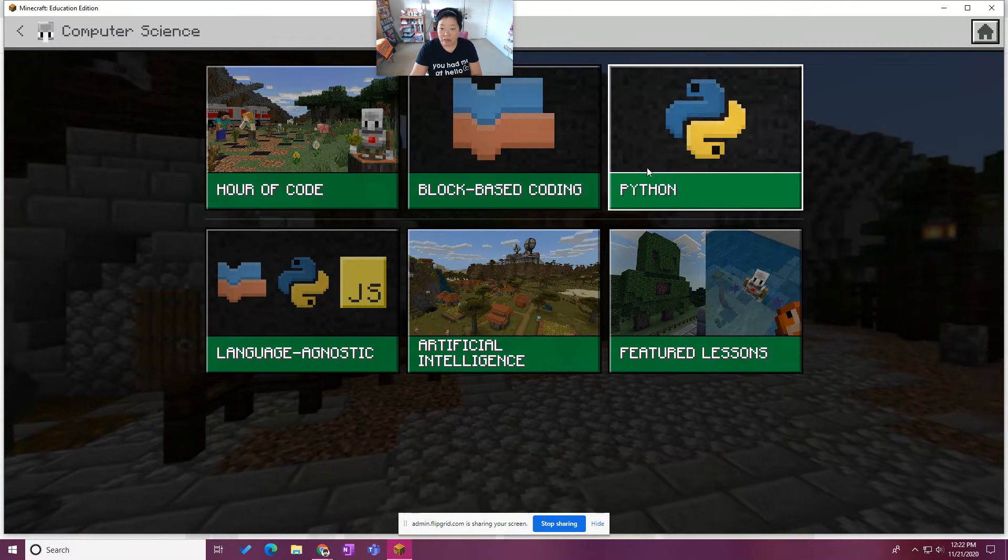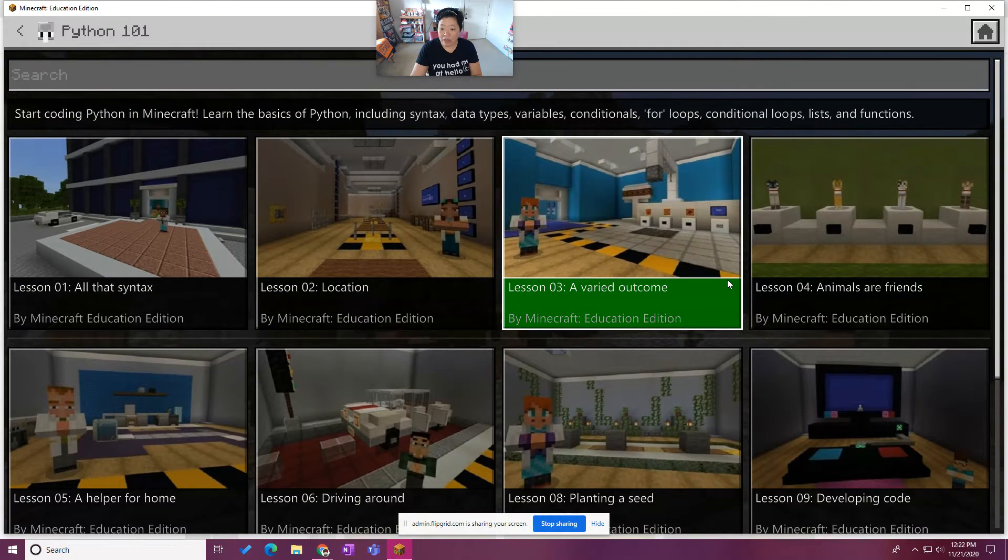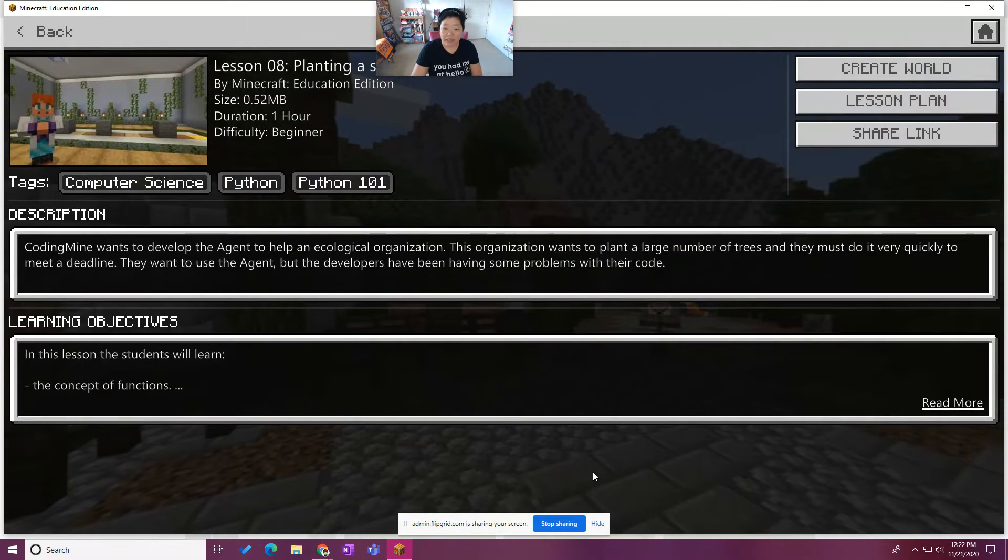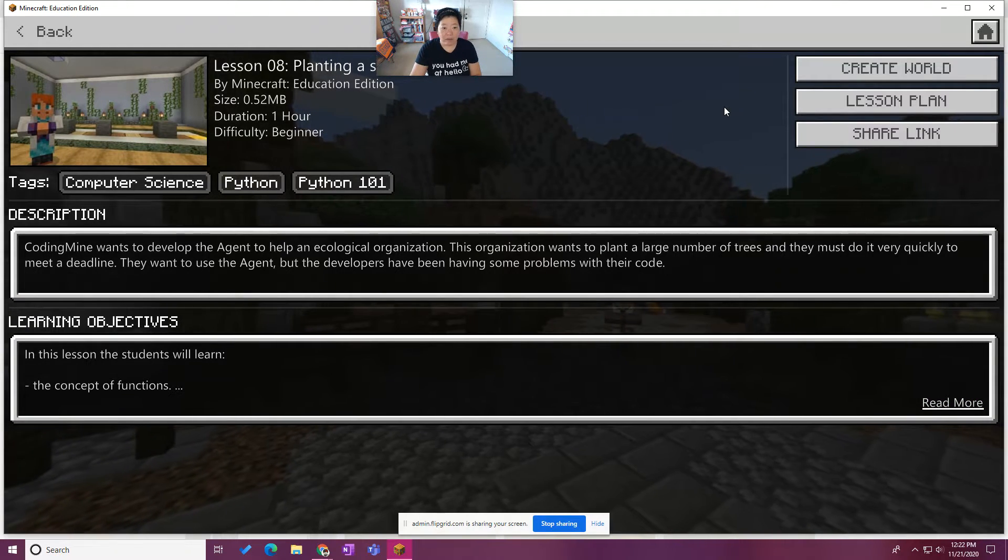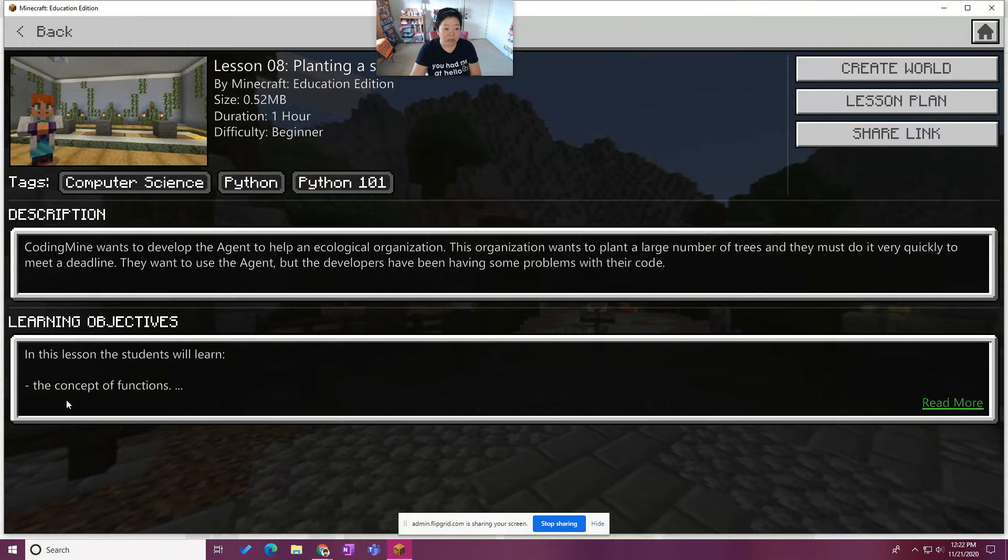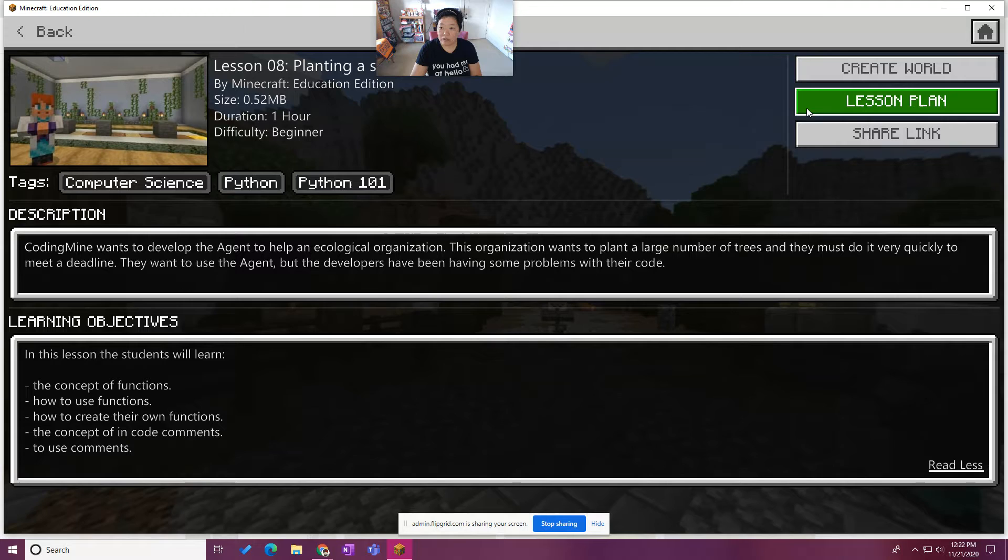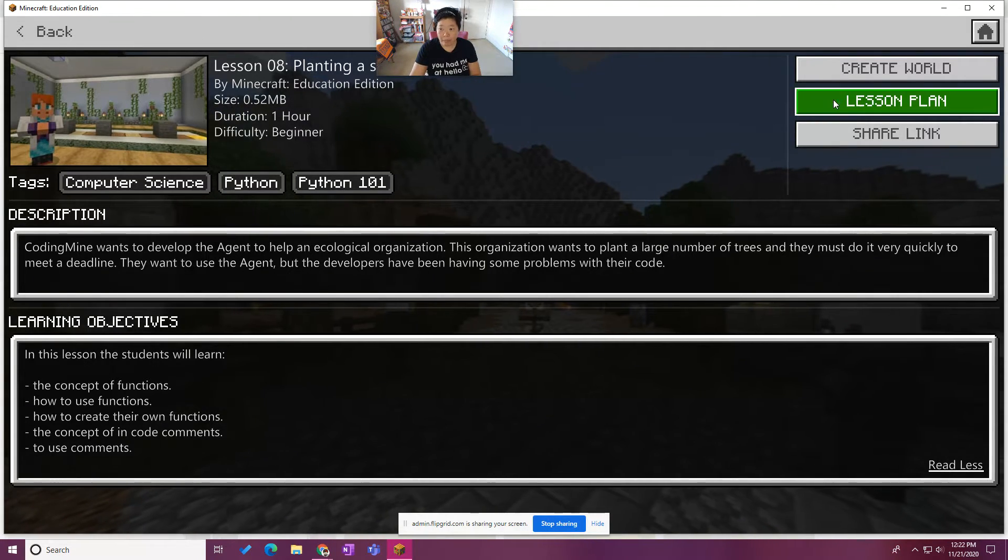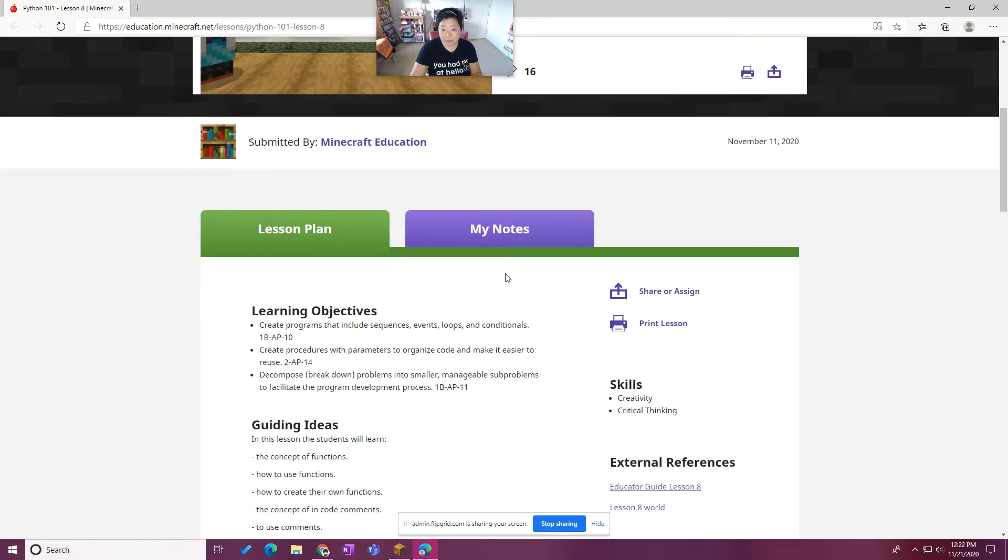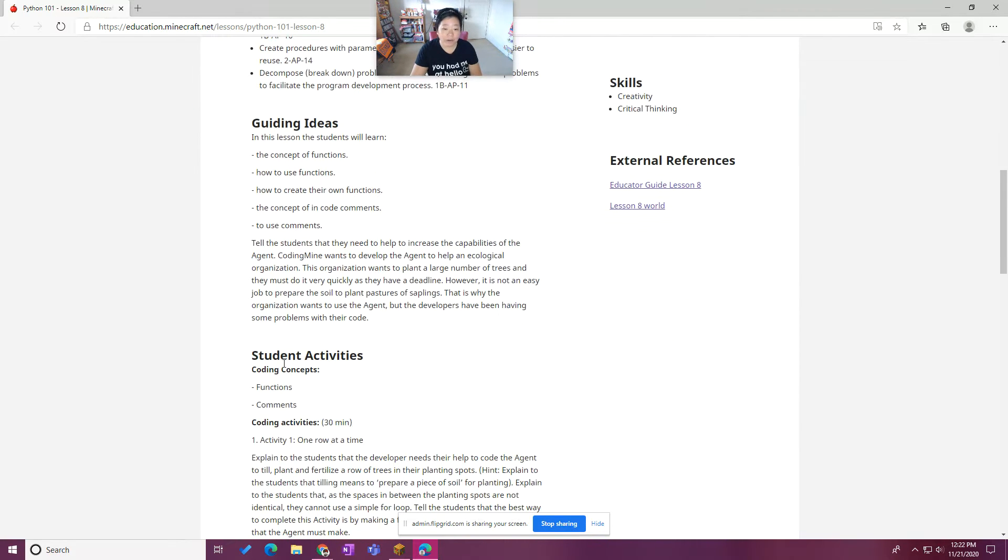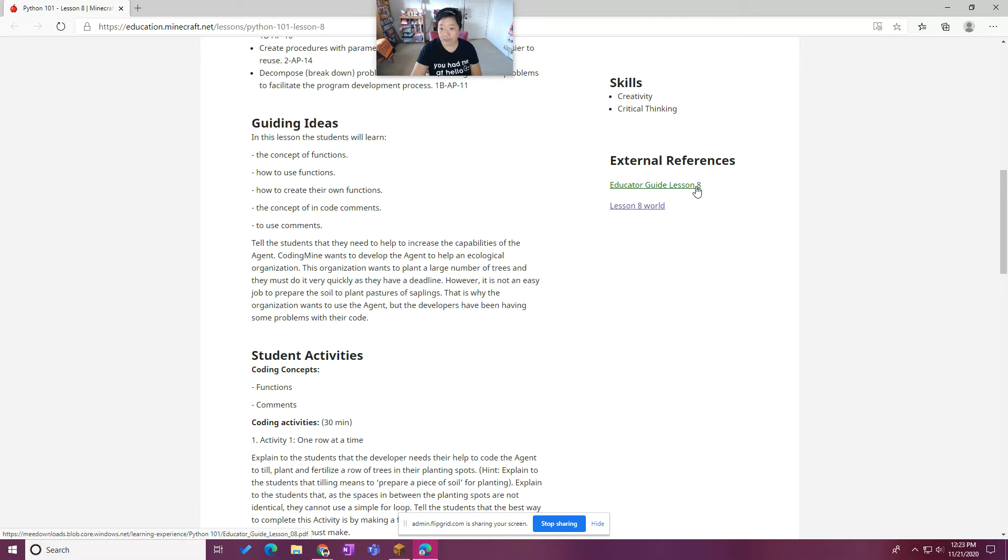In here we're going to choose Python and Python 101. We are on lesson eight and it looks like the narrative for lesson eight is planting a seed. Every one of the lessons will give you a brief description and some learning objectives which you can expand. You can also choose the lesson plan button, which will take you out to the Minecraft education site and the actual lesson plan page. They go a little bit deeper into the learning objectives, guiding ideas, and the concepts that will be covered. There's also an educator guide that accompanies each lesson, which is really handy to have.